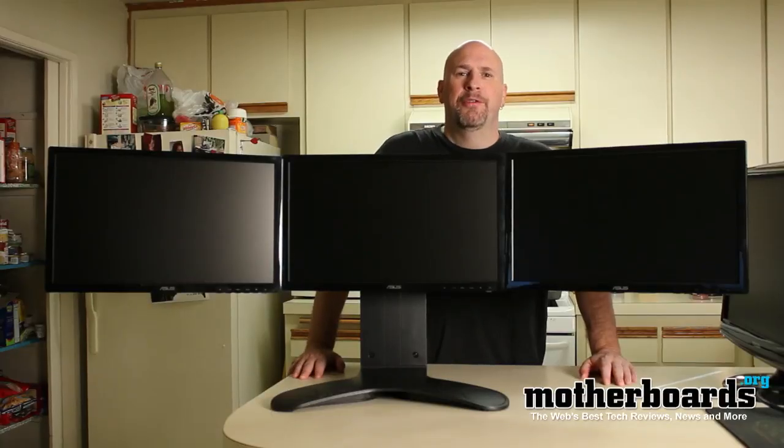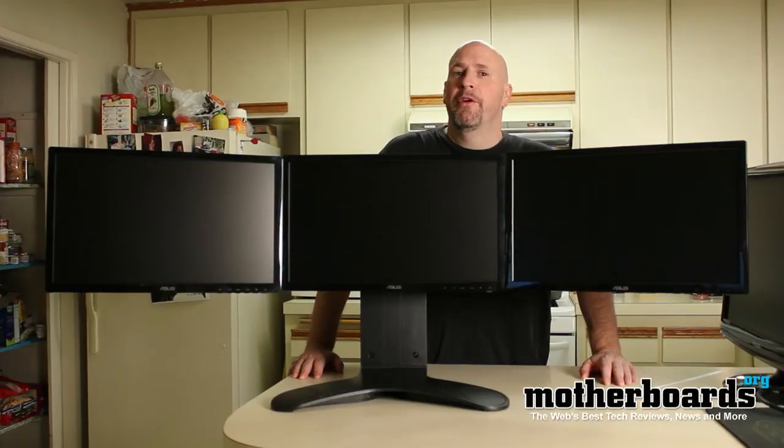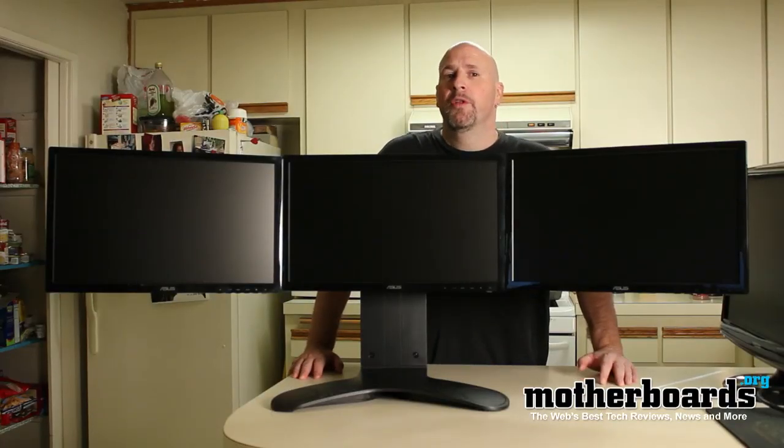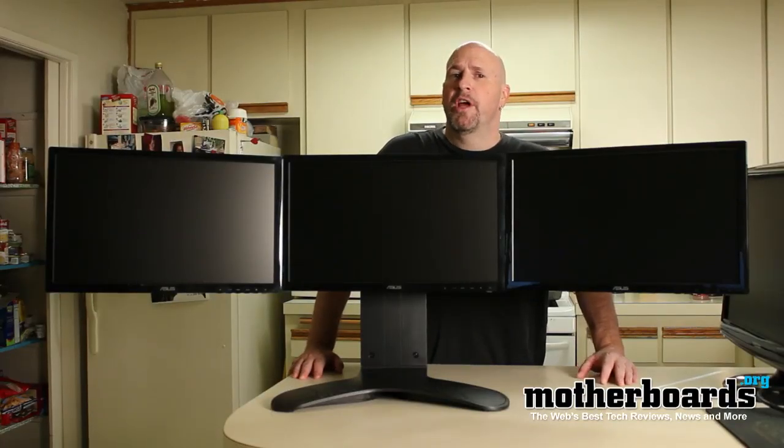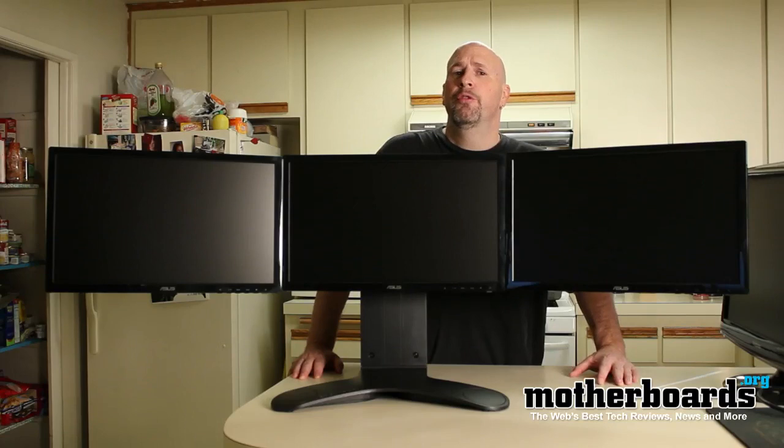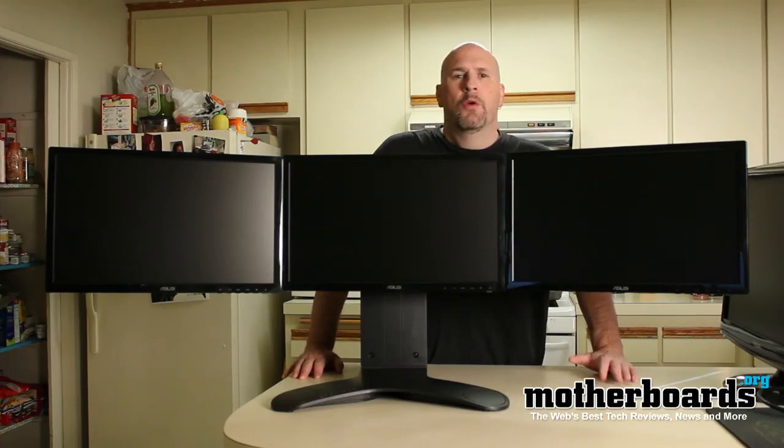Hey, what's up everybody out there in YouTube land? Eric Ferris, Editor-in-Chief here once again on the Motherboards.org YouTube channel.